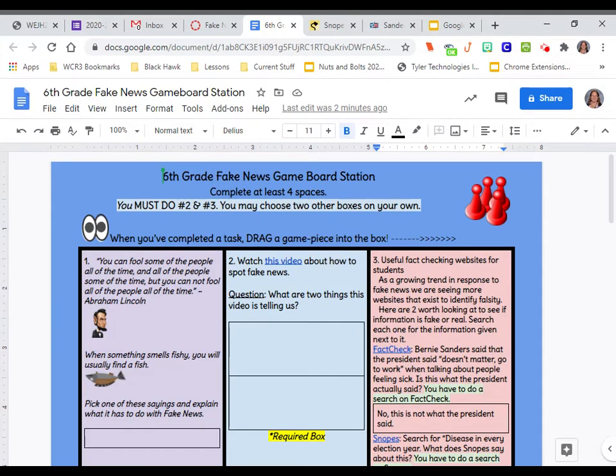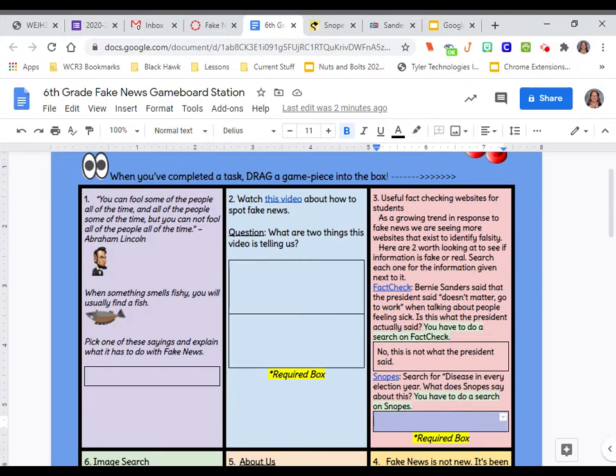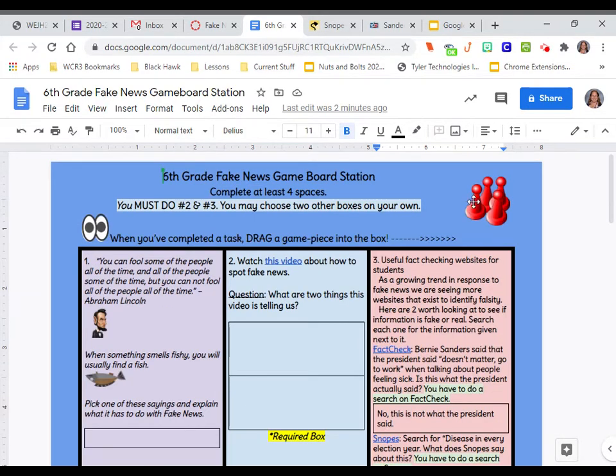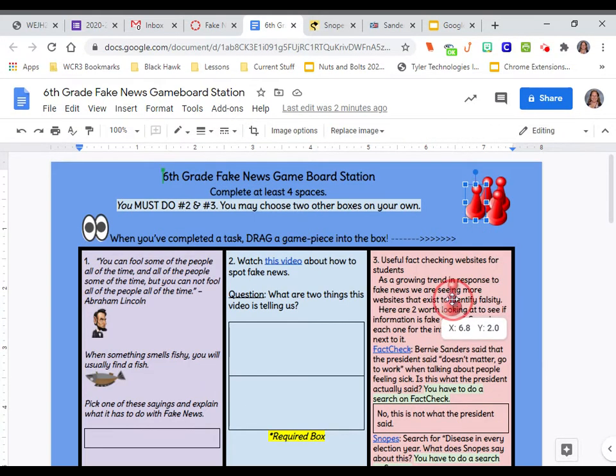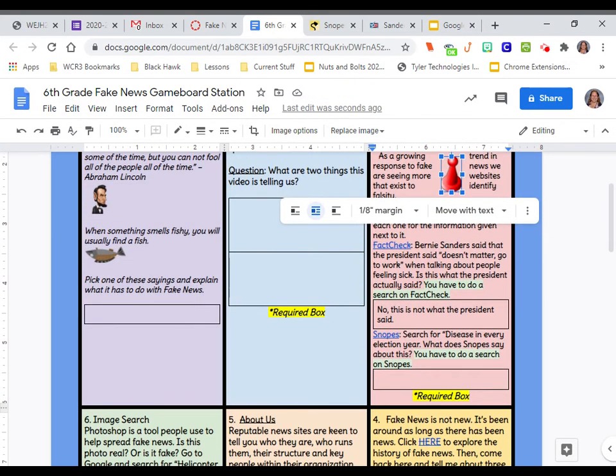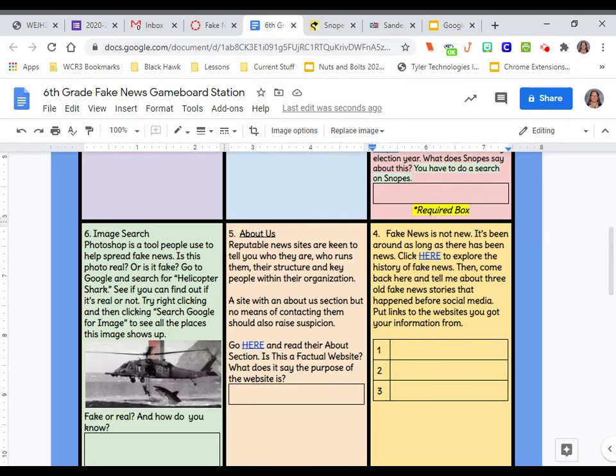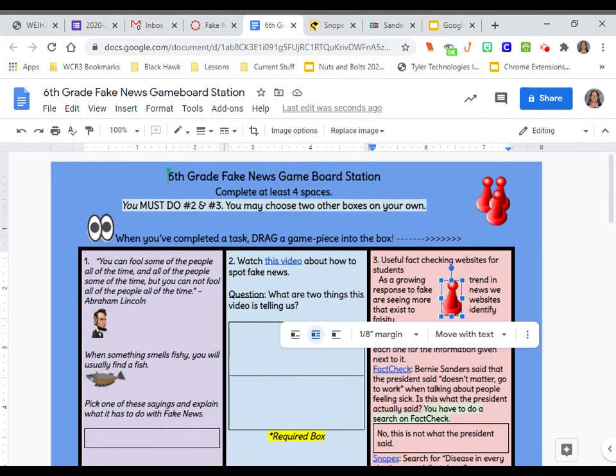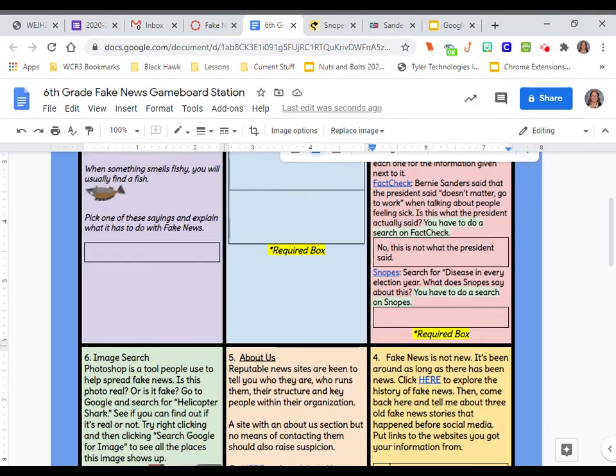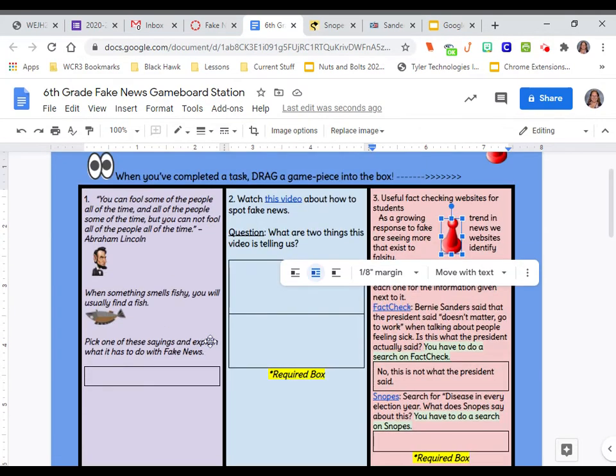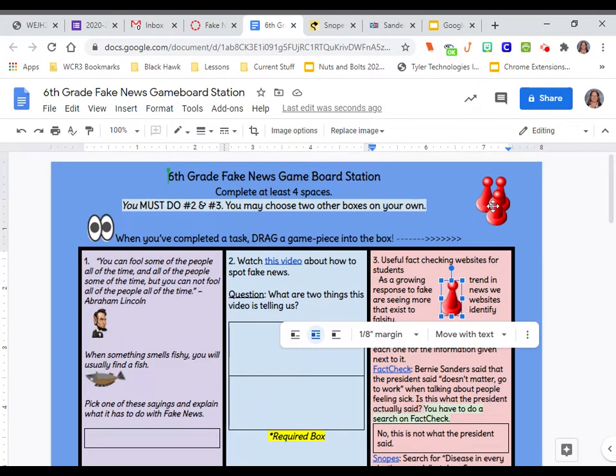Another thing that people seem to be forgetting right here, it says when you've completed a task, drag a game piece into the box. So once you have finished, let's say we finished number three, you come up here, get a game piece and drop it in this box, just like that. That is going to help me when I grade it to know where you did your work because you're not supposed to do all of the boxes. You must do two and three, but that's only two spaces. You have to do four spaces. So after you do two and three, you get to pick the other two spaces you do. So make sure you've done four spaces. That's why there's four game pieces and make sure you move your game piece after you've done it.